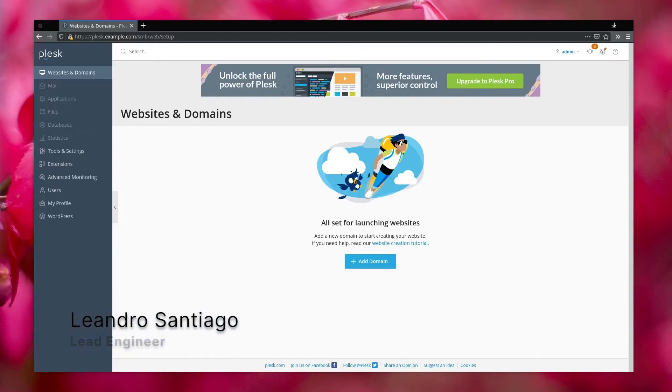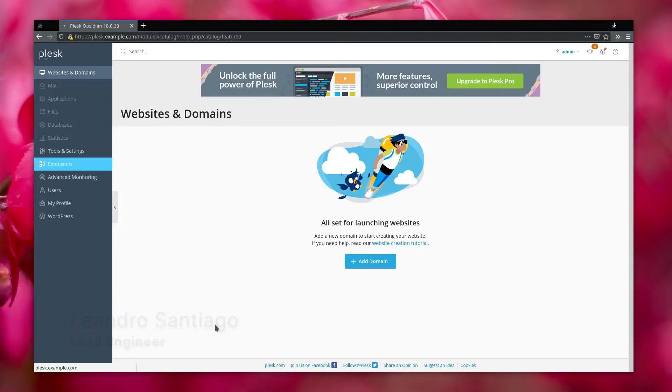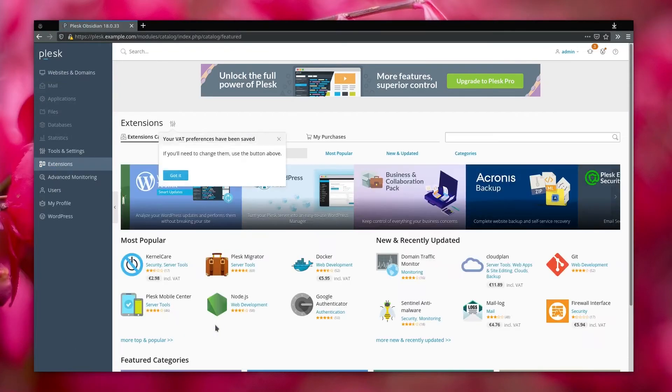Hello everyone, this is Leandro from Lightmeter. Today I will show you how to install Lightmeter Control Center in Plesk.